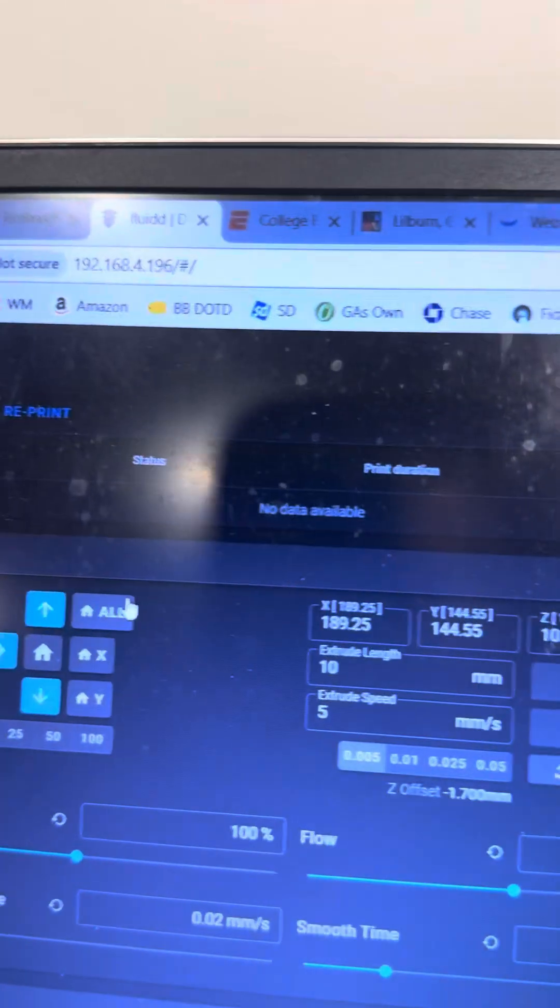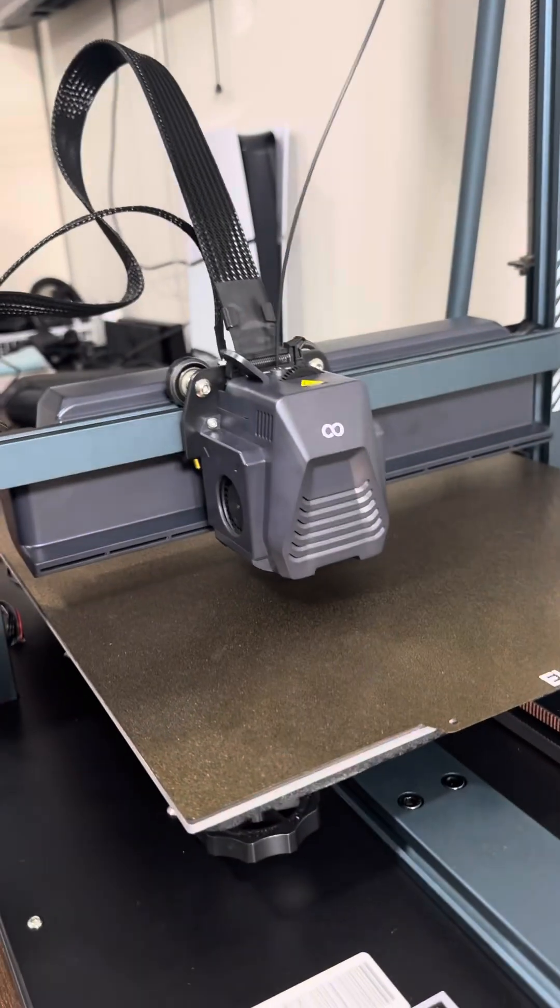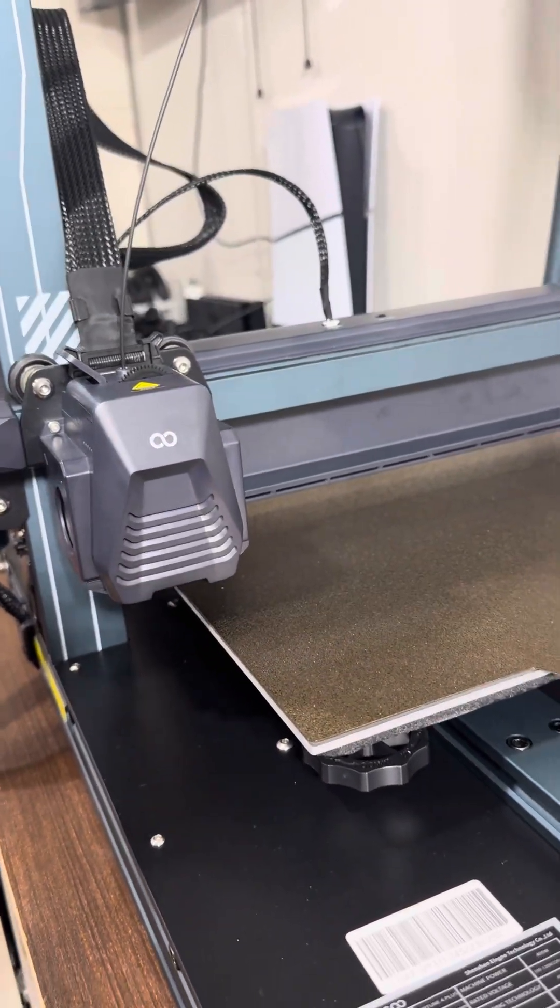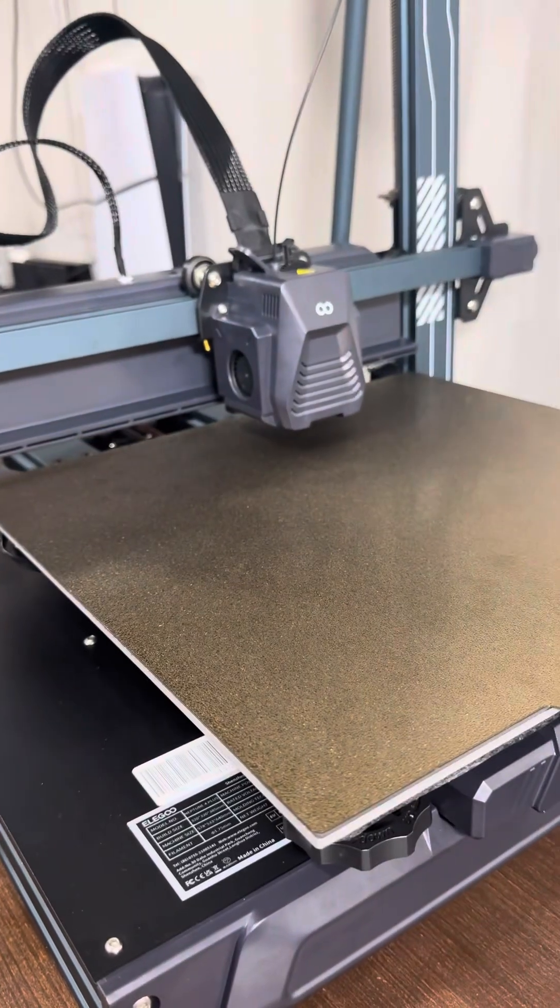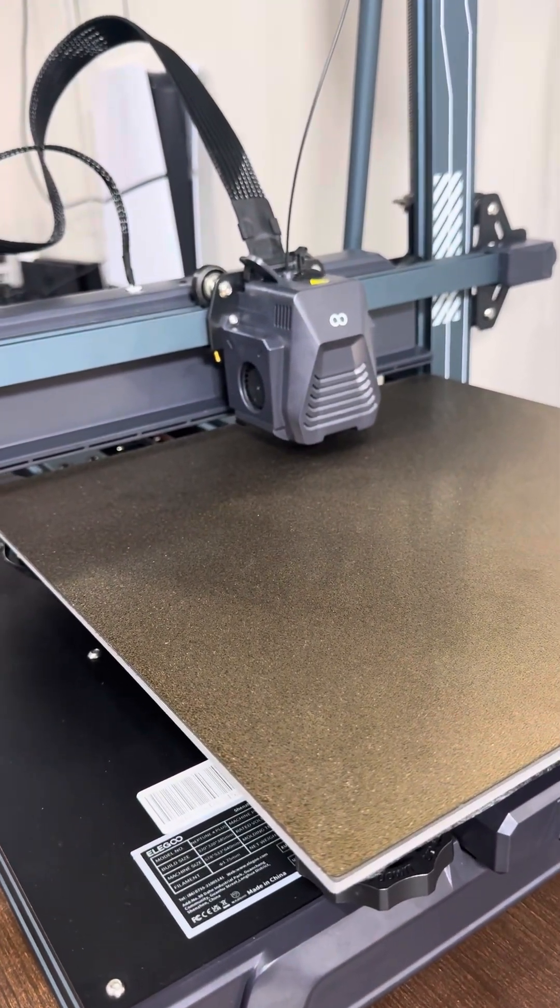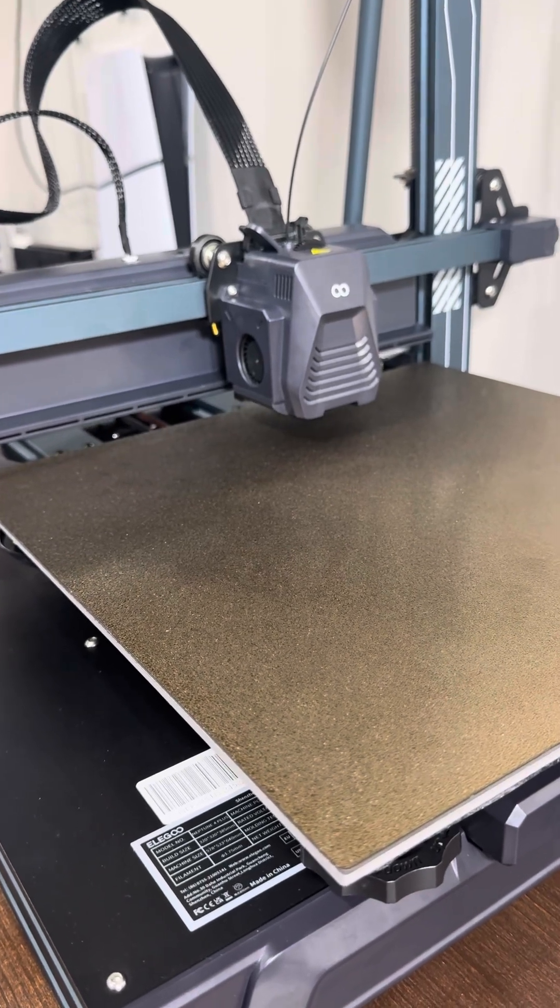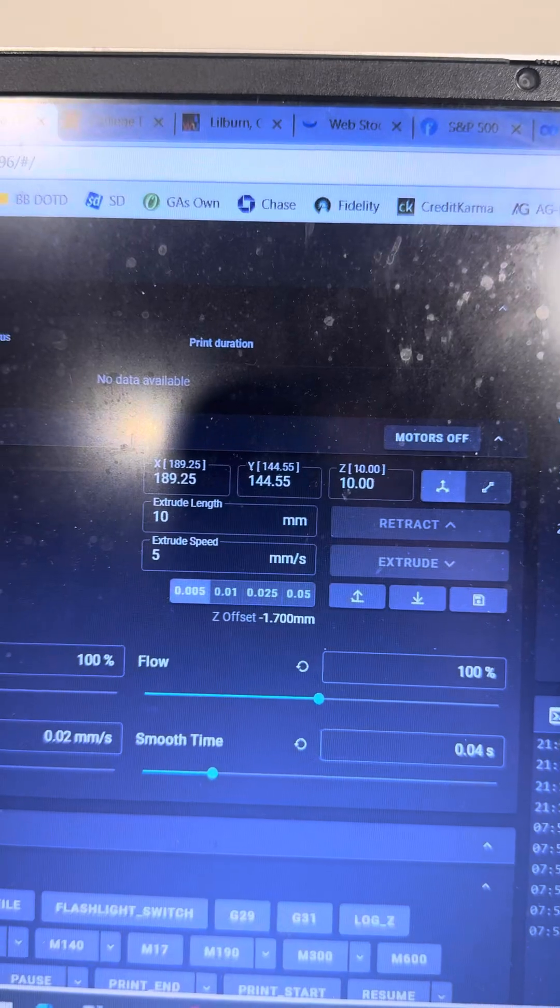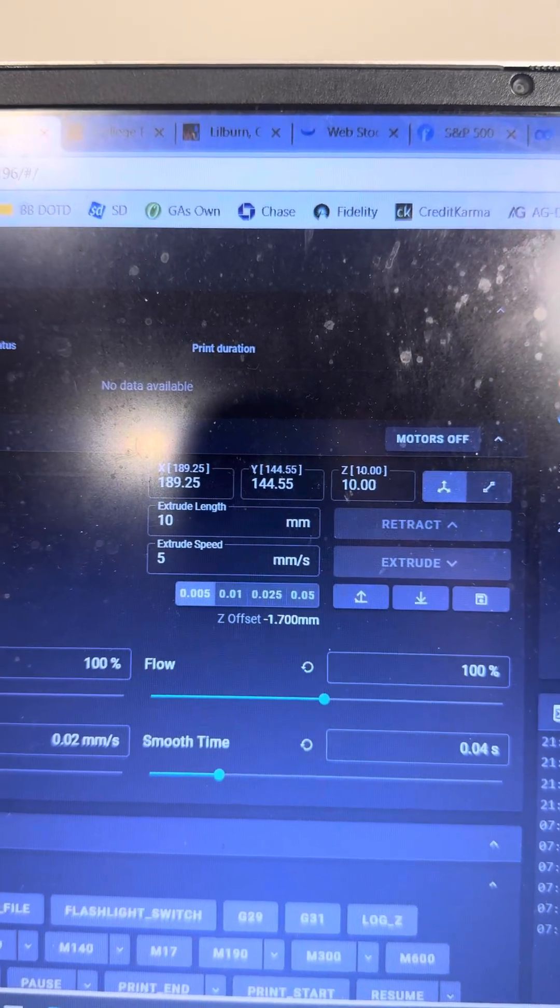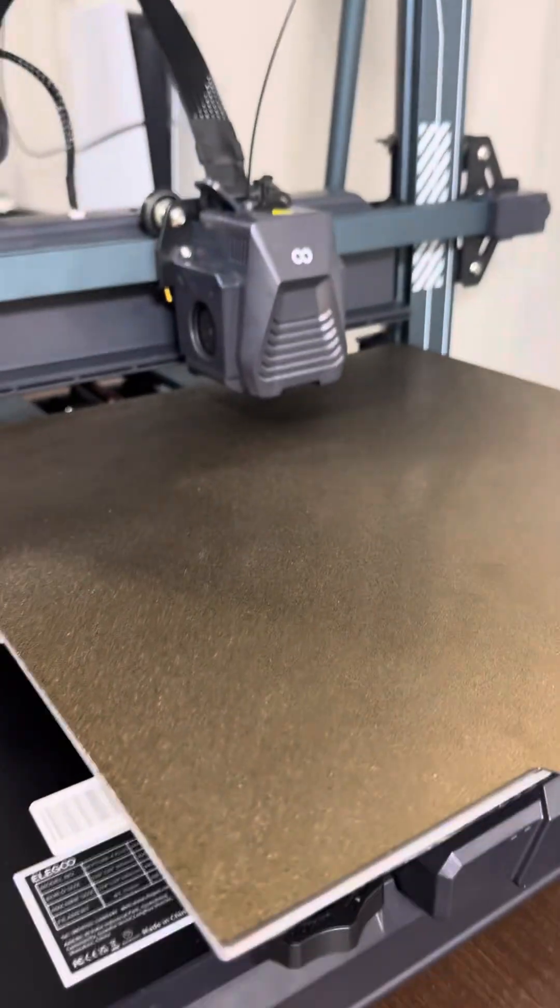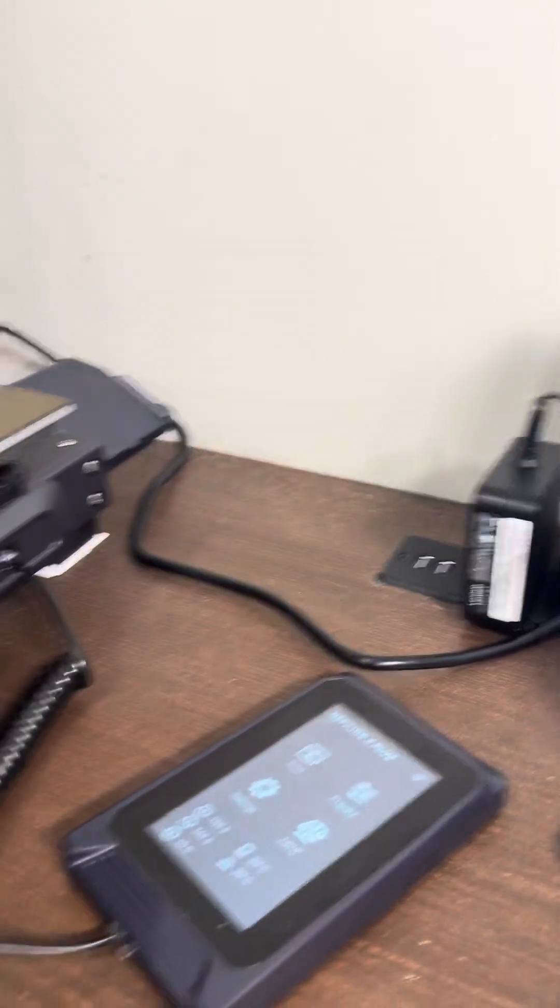However, if I hit home all again, the head will move back over and zero out the X-axis like it's supposed to, but it never zeros out the Y-axis. So now it homes near the very end of the board and still says 189.25 and 144.55. So the X-axis is homing but the Y-axis is not.